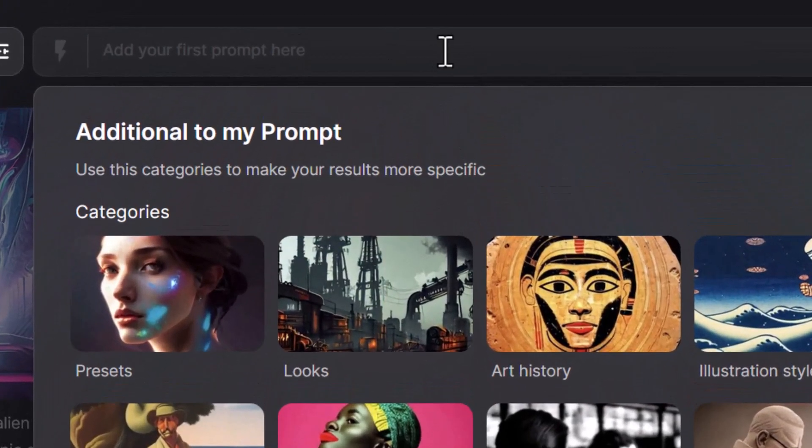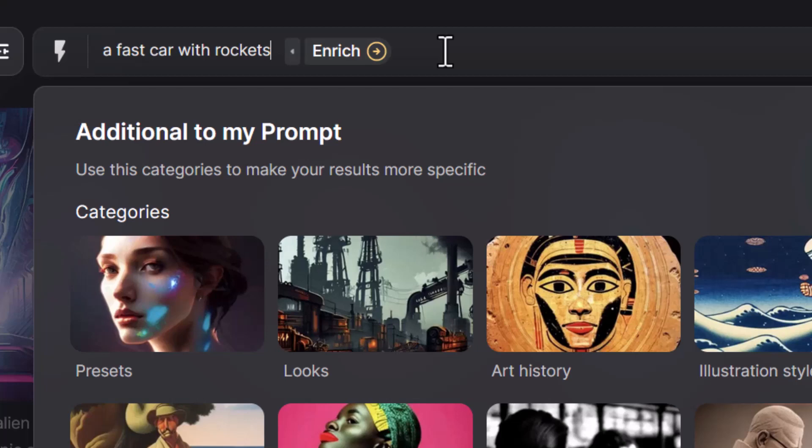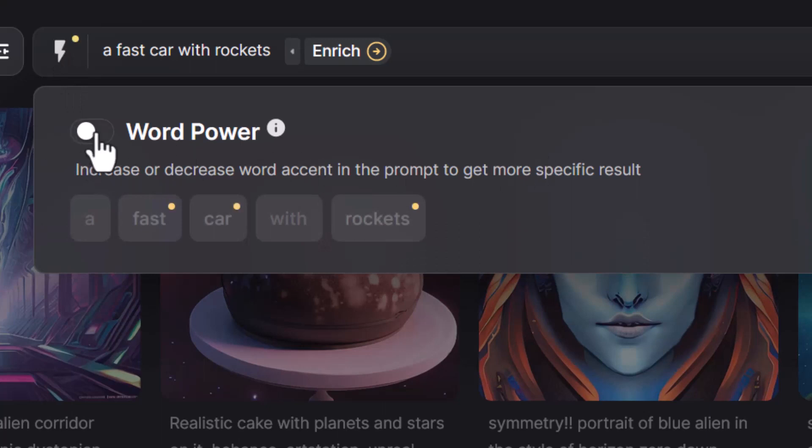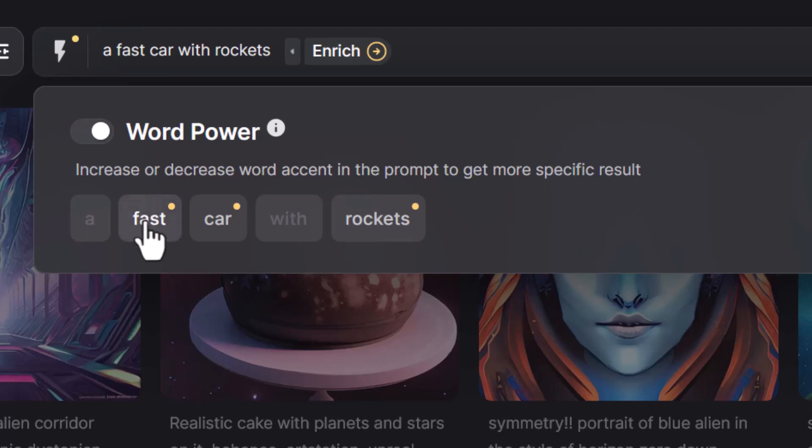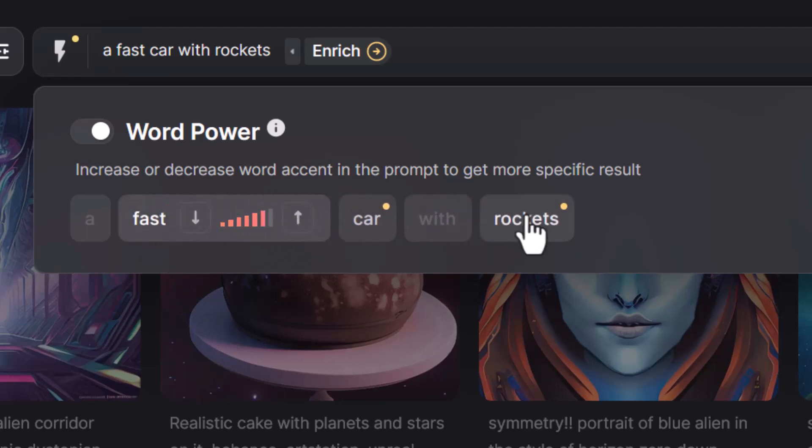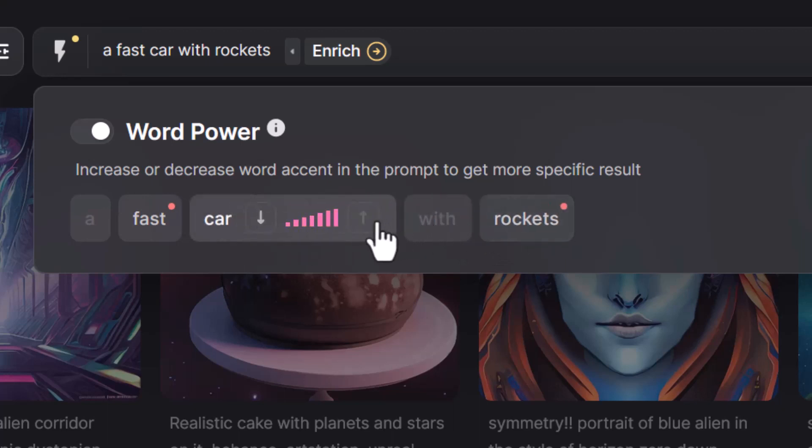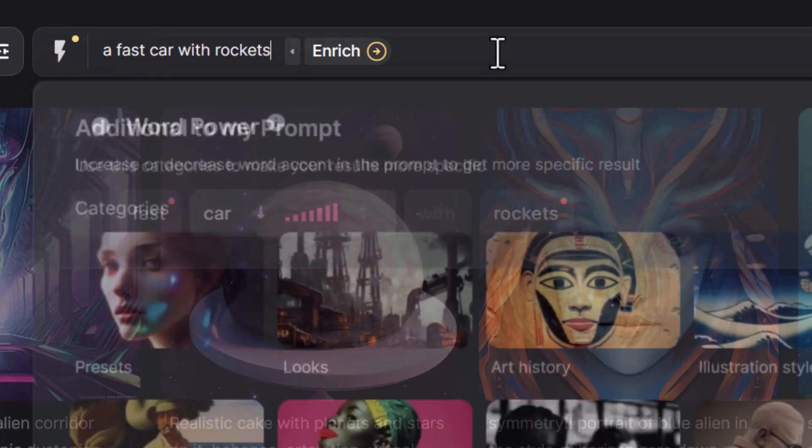So let's just put in here something like fast car with rockets. Now first of all, we have here word power. So you increase or decrease the word power. So it's kind of like a text weight. That way it'll actually highlight which one you want to increase. I can say fast rockets, but I want this to be a car. So I'll take that all the way to the top. So I can actually increase or decrease word power with this cool little nifty feature, which I think is all right.